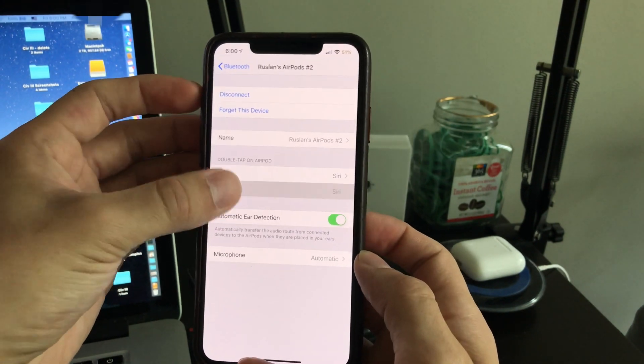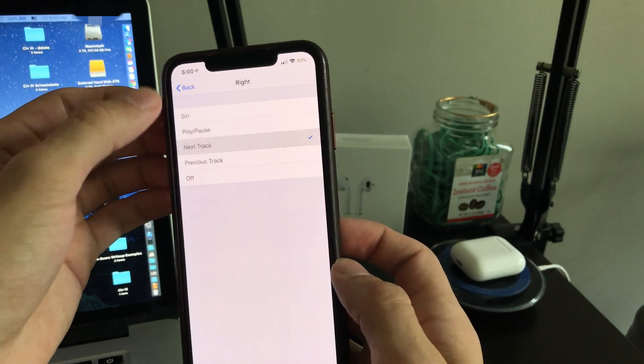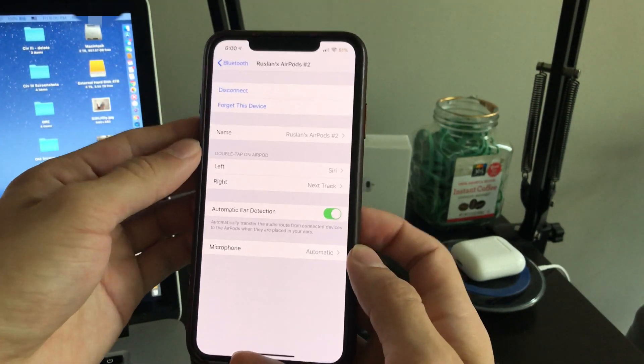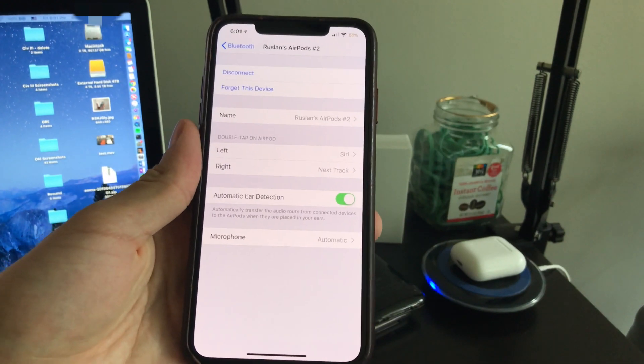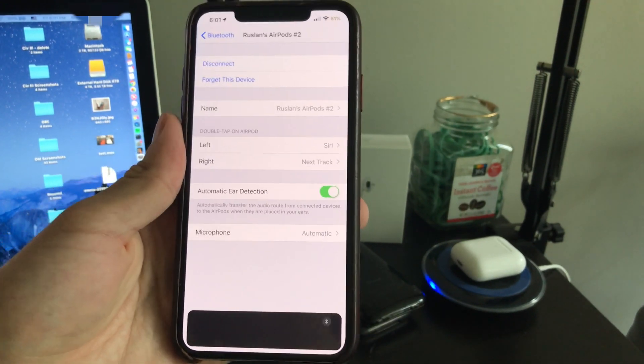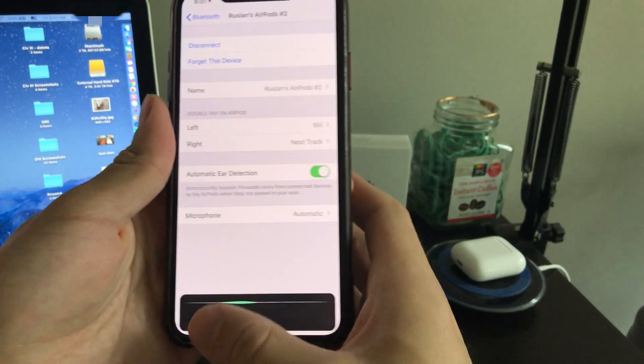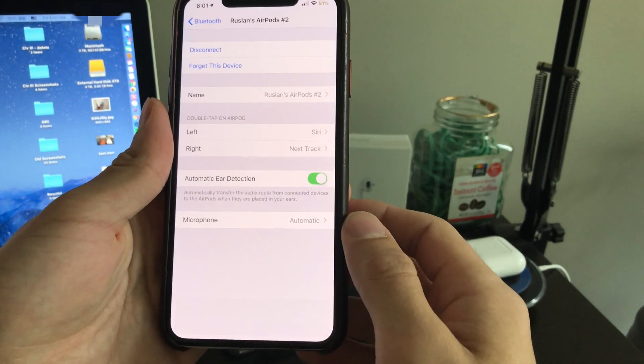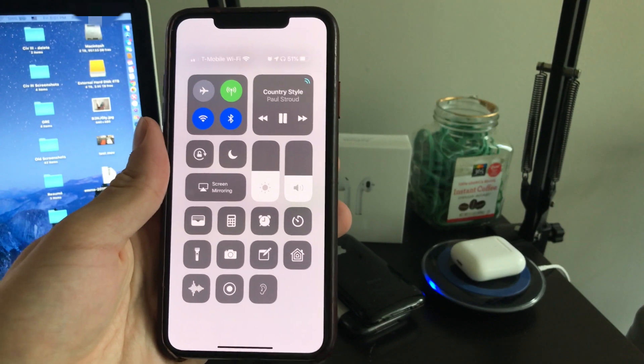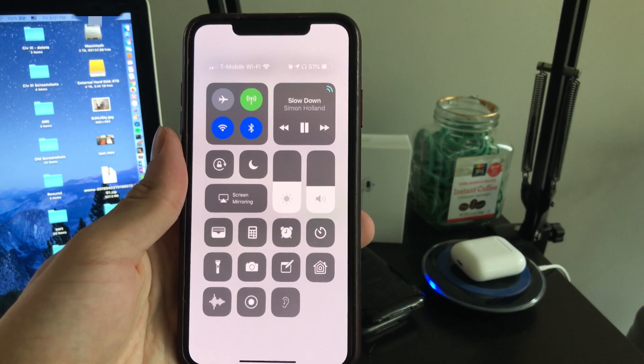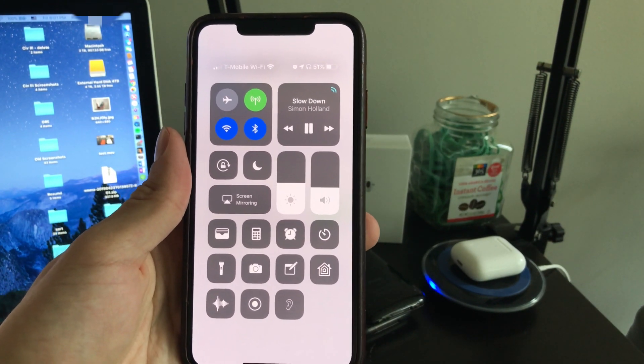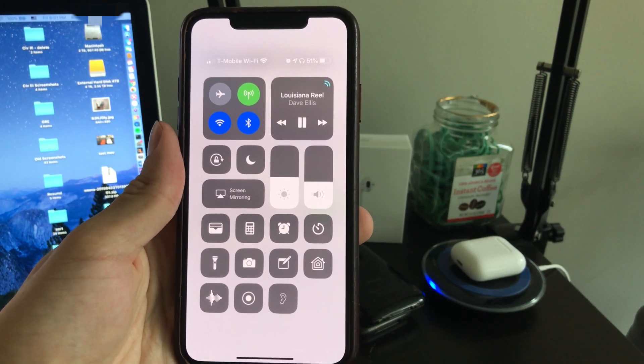Here we'll just quickly configure the AirPods settings. And here we can see Siri working by double tapping on the left AirPod. We can also see that double tapping on the right AirPod works beautifully for selecting the next song as well.